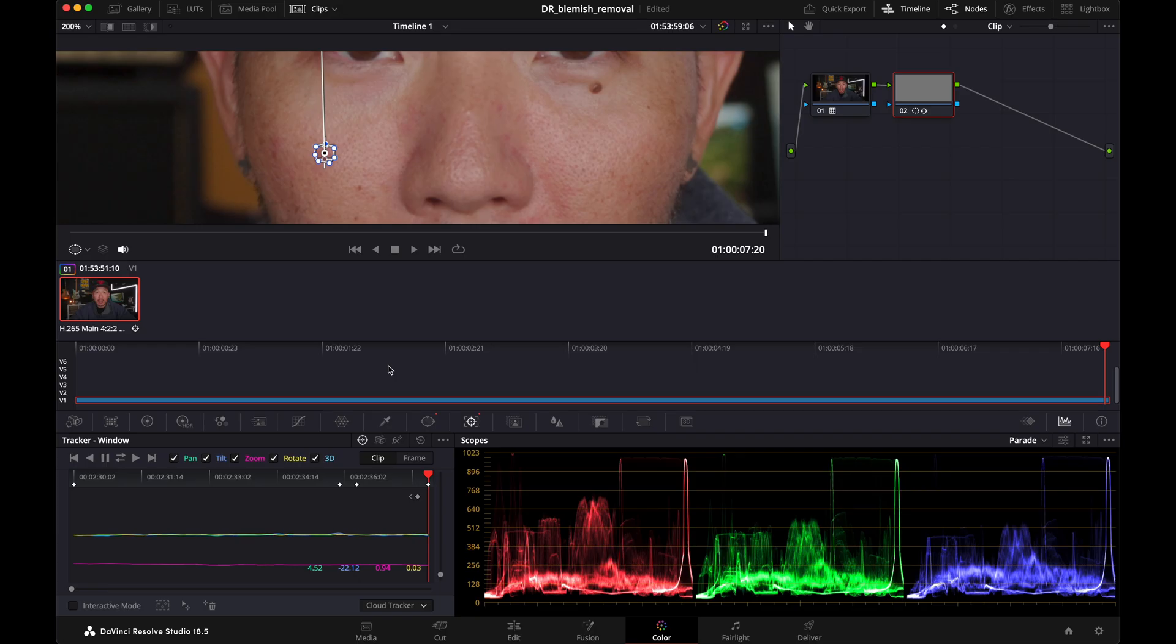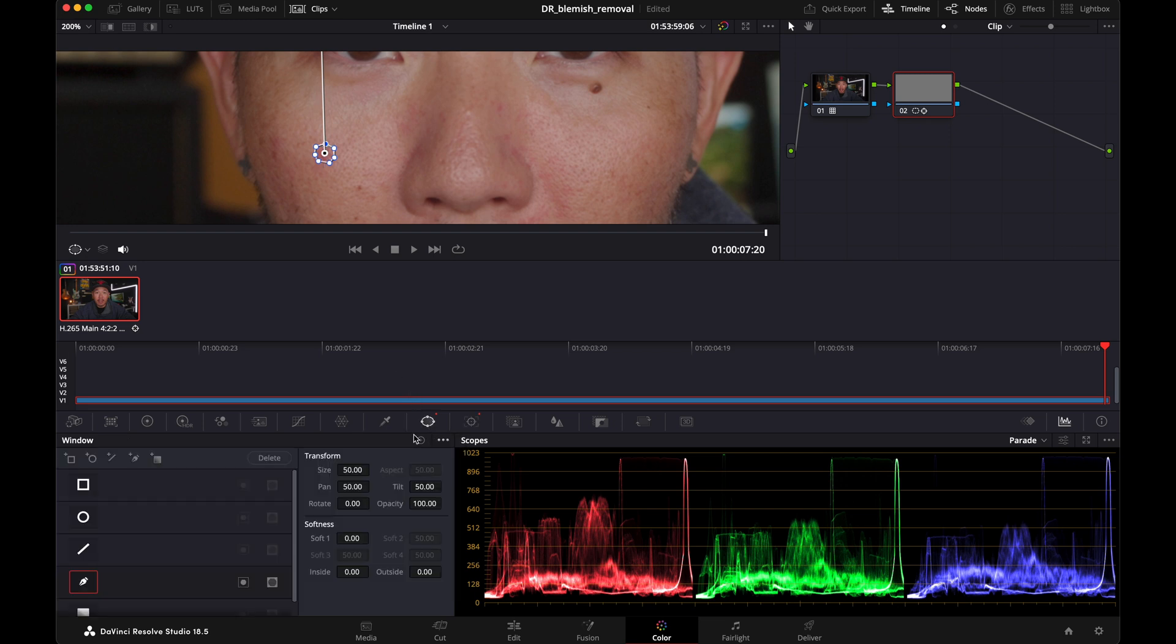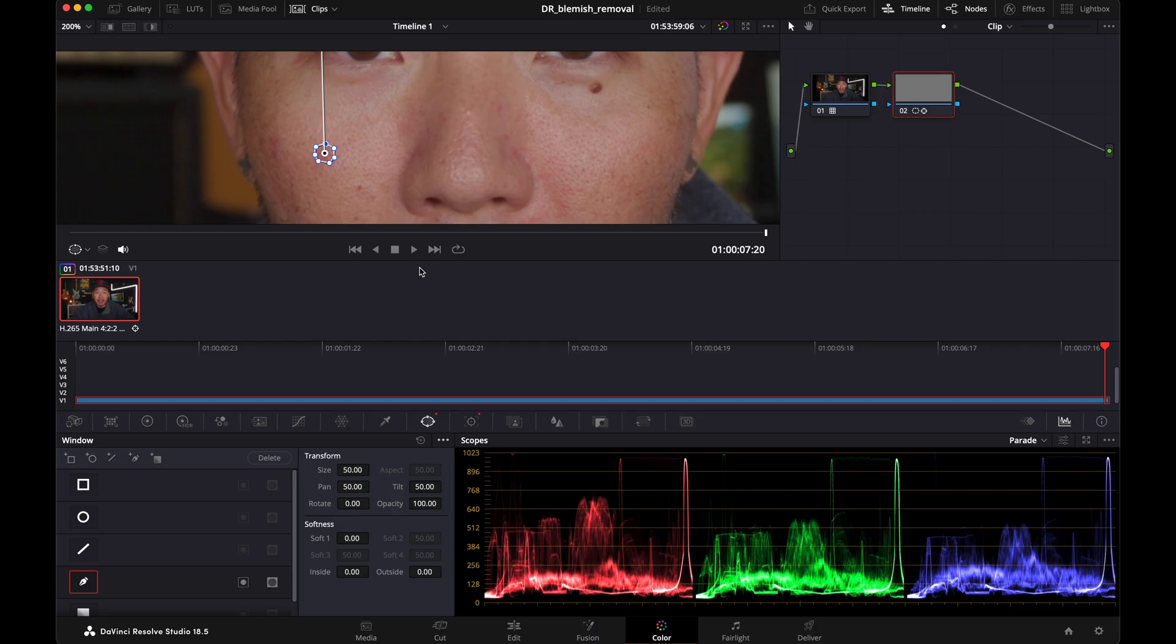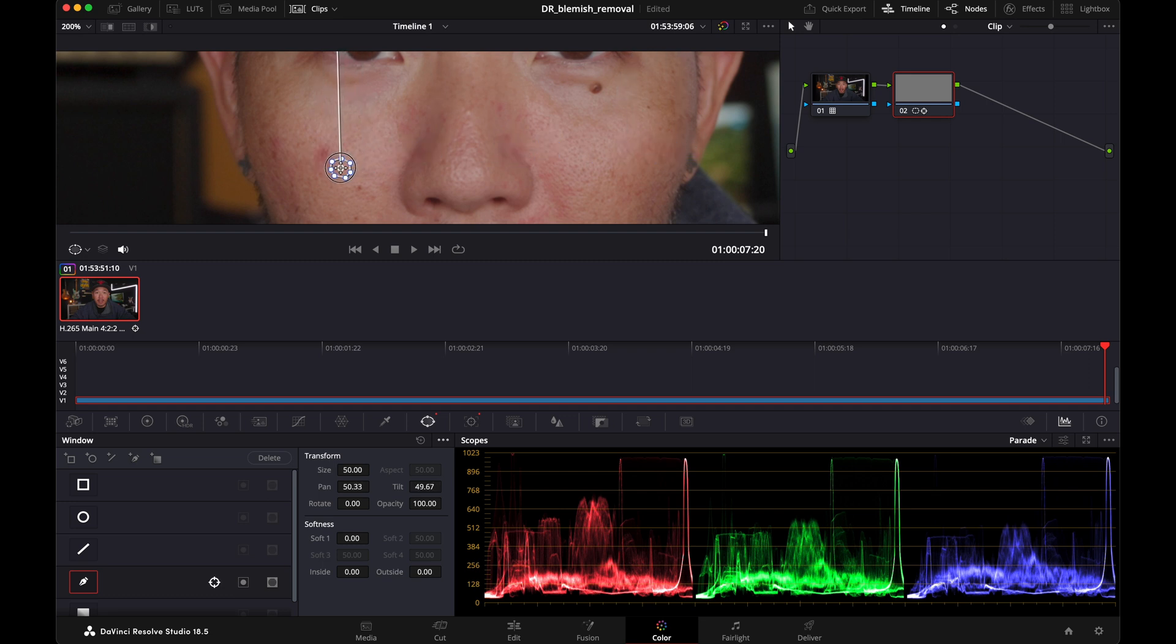So now once you have the blemish tracked, you want to jump back over to the window tab. This is where we want to drag that shape that you drew over a piece of skin that you want to use to mask the pimple. Keep in mind that you want it to be similar tone of skin and similar luminance. So you don't want to drag this all the way over to here. You want to drag it somewhere really close, so that way it's as close as it can be. So I'm going to go somewhere right around there. That should be fine for this tutorial.